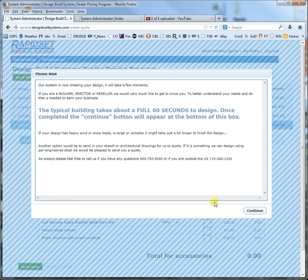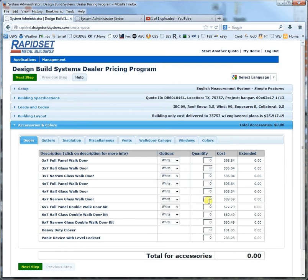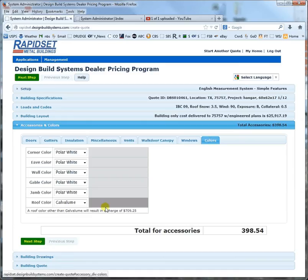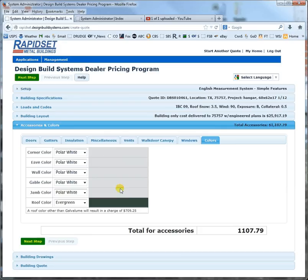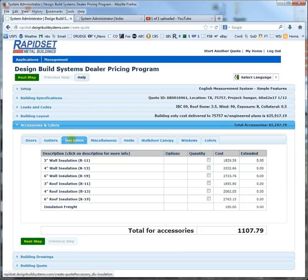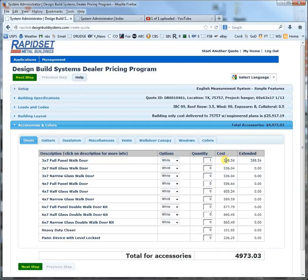I paused the video at this point and turned it back on. Once the continue button comes on, you're good to go — it takes a full minute or so to grind the design. Let's go ahead and throw in a walk door. If you want roof color, it'll tell you how much for this particular building right here — just click this and it will give you roof color. Let's say you want a little bit of insulation — we'll throw some insulation in. We've got a walk door in there, so you have a few options to choose from.